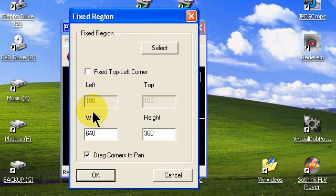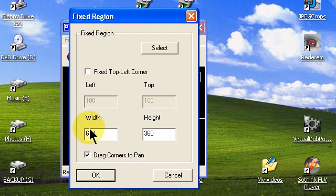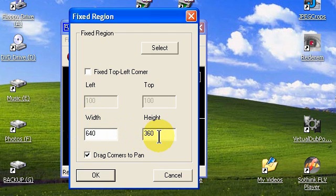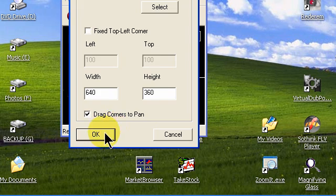Be sure that we set our width at 640 pixels and type in 360 pixels for our height. Click OK.